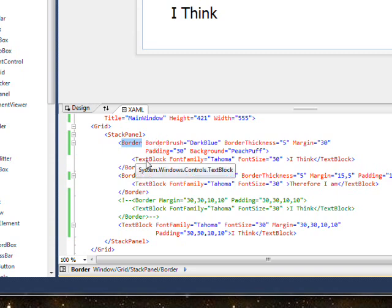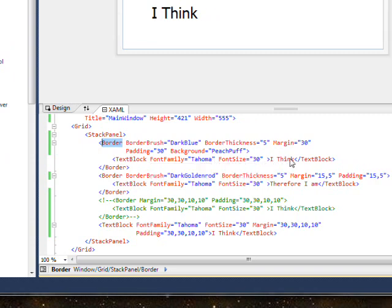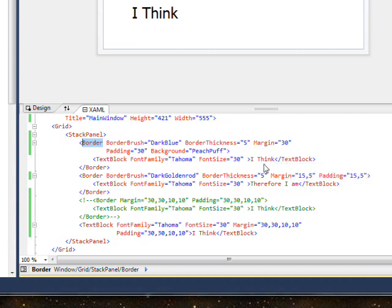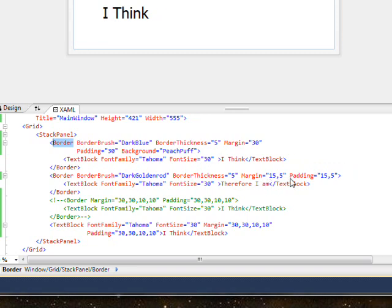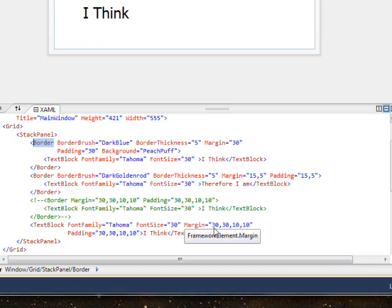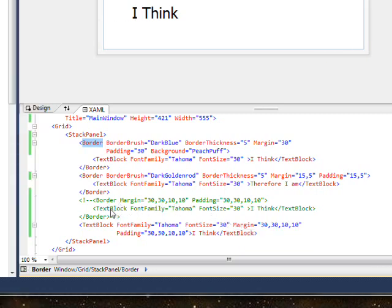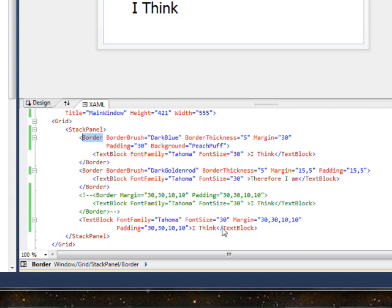The children of all the borders are text blocks. They use a font family of Tahoma and a font size of 30, and the content is shown between the opening and closing tag — two ways of showing content. In the first case we use one parameter for both margin and padding. In the second case we use a two-parameter technique. In the third case we use the four-parameter technique, and I got rid of the border altogether since border thickness defaults to zero. We can just specify the padding and margin directly in the text block and create exactly the same effect with four parameters.